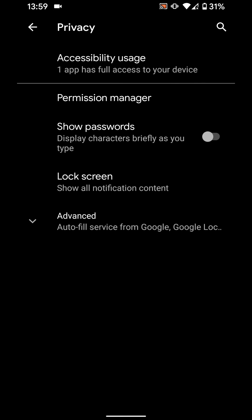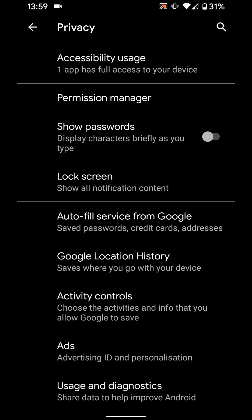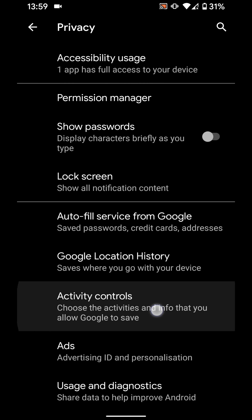Tap on Advanced, then tap on Activity Controls.